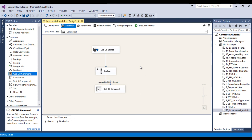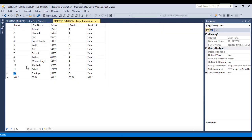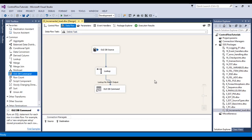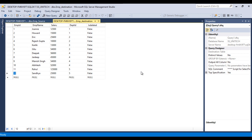The package is now complete. Once it executes, rows 11 and 12 should have is_deleted set to true. Execute the package — it runs successfully. From the source we are getting 12 rows, and after the lookup transformation we get only 2 rows — rows 11 and 12 — which will be updated. Stop the package, go to SSMS, and refresh the table with Ctrl+R. As you can see, for rows 11 and 12 we are getting is_deleted as true.